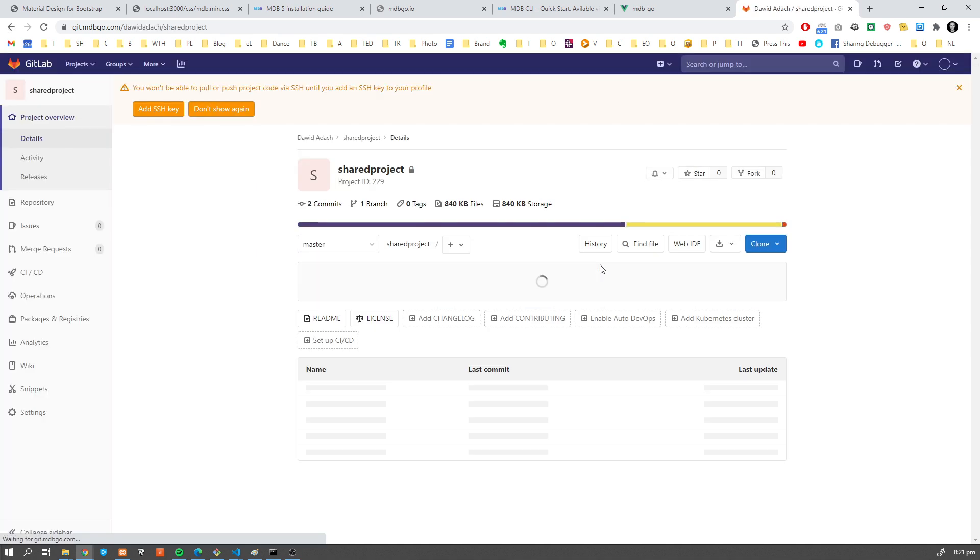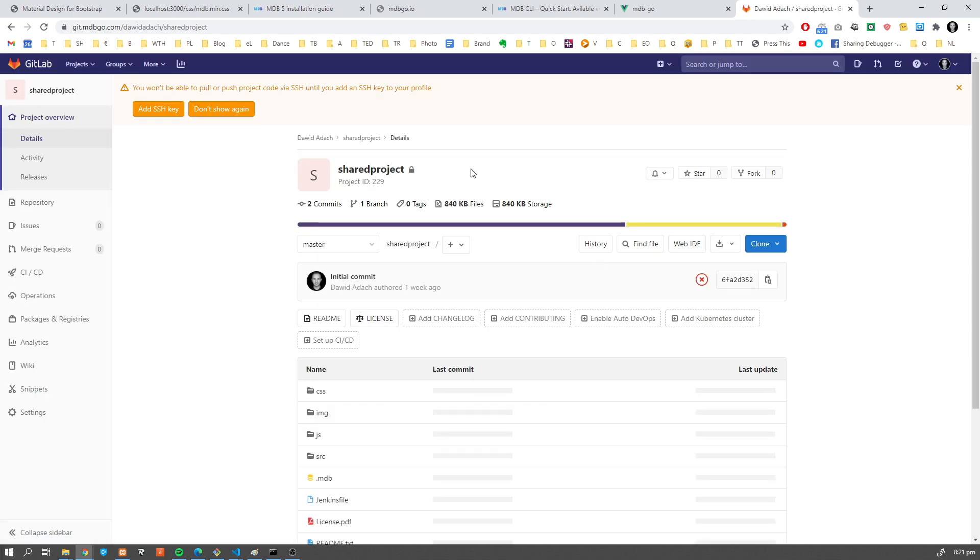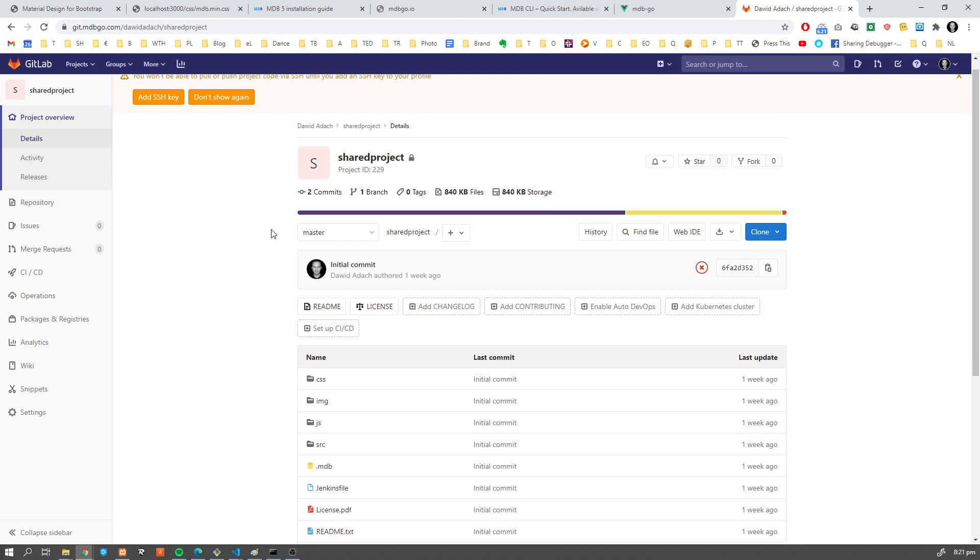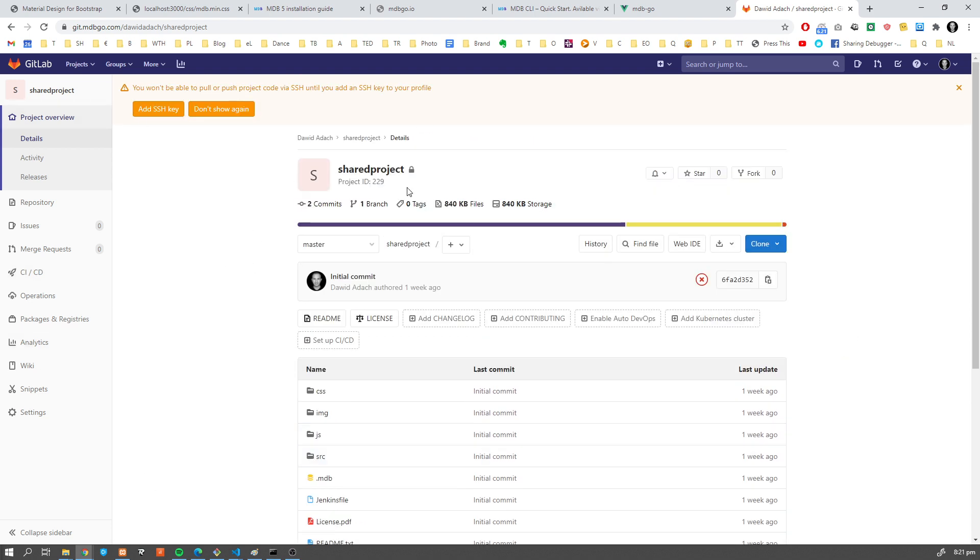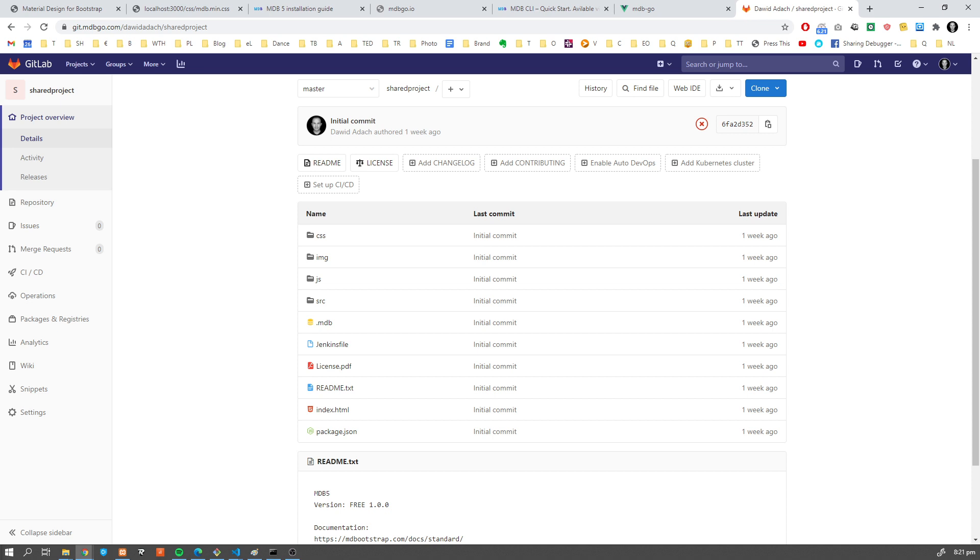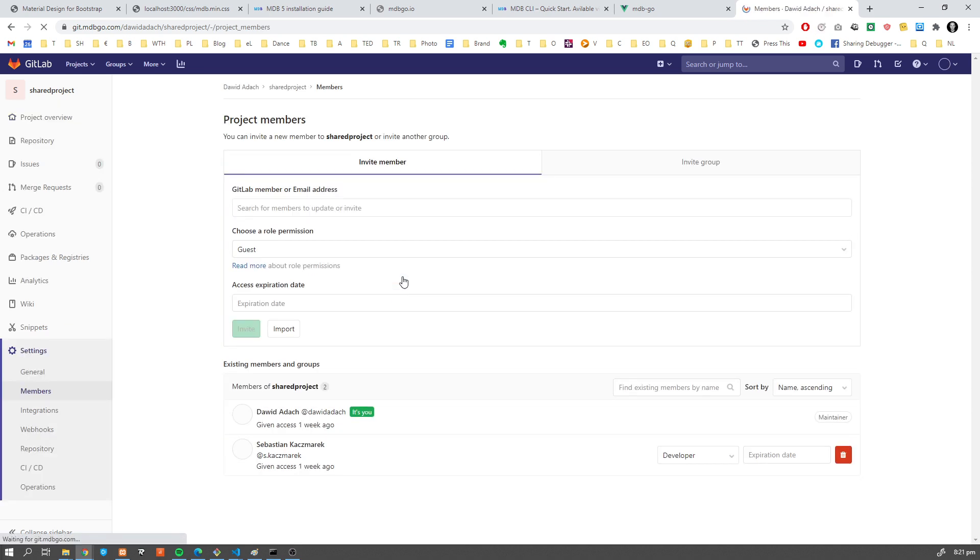You just have to log in and you can use full access to your repository, including cooperation with other team members of your project.